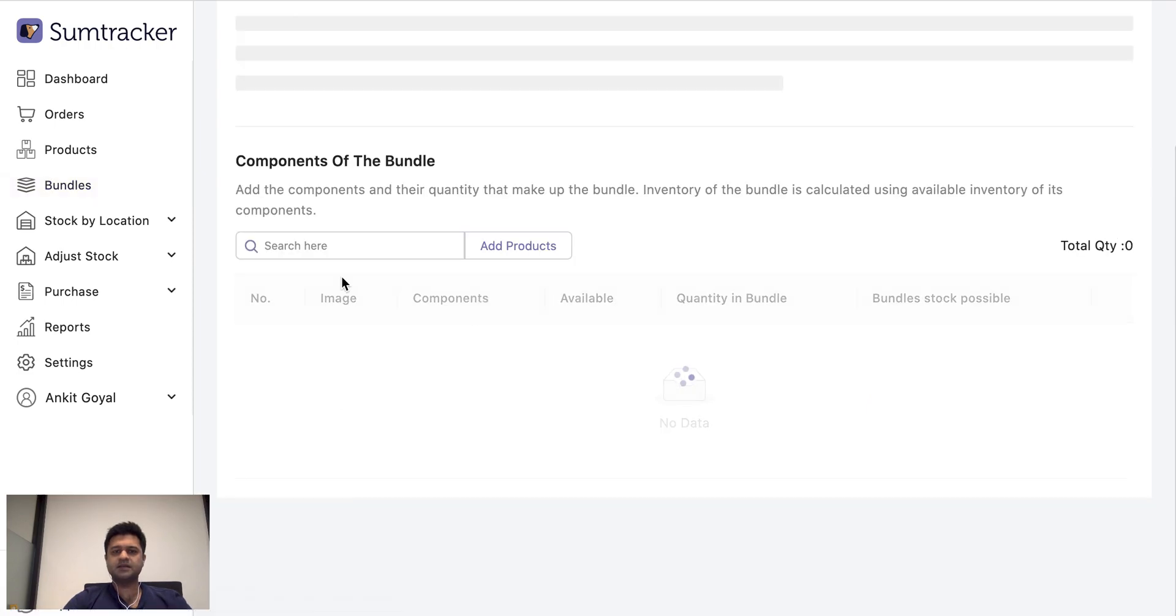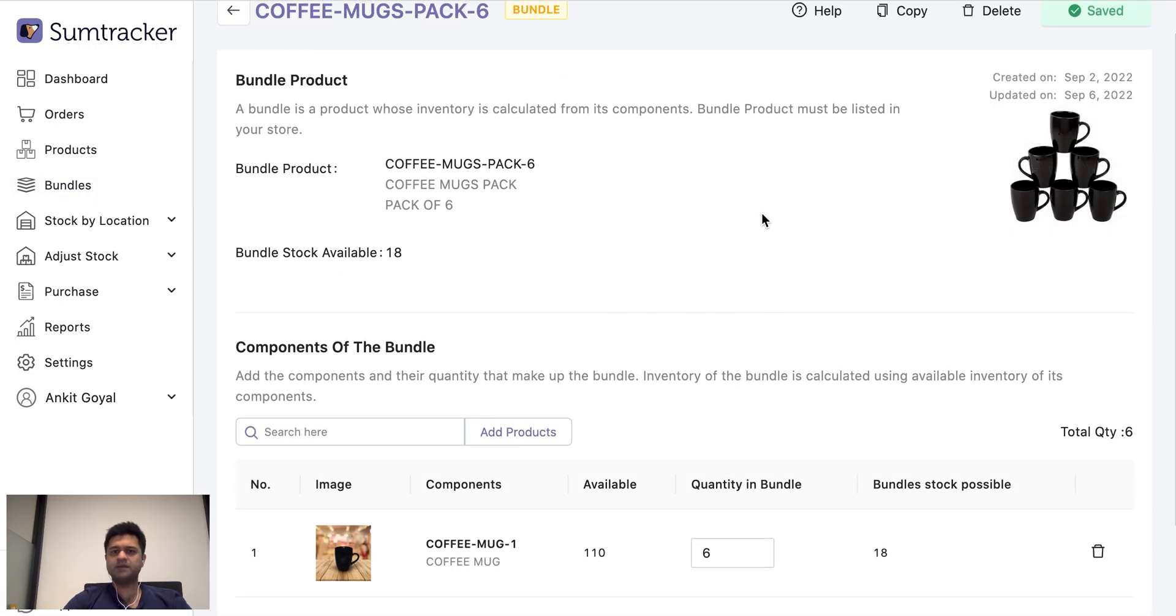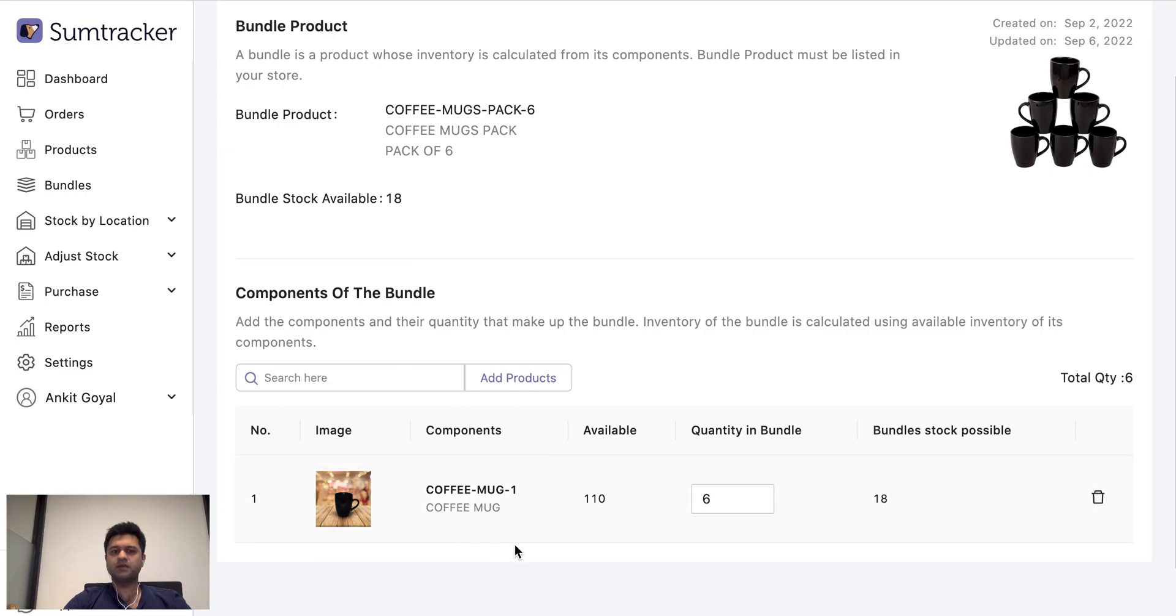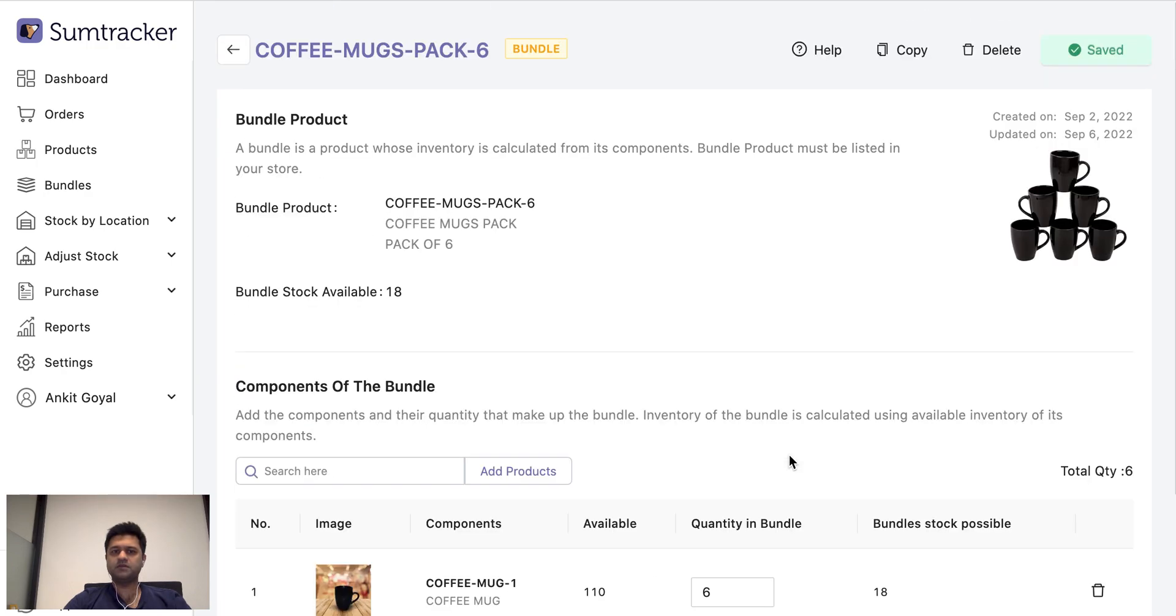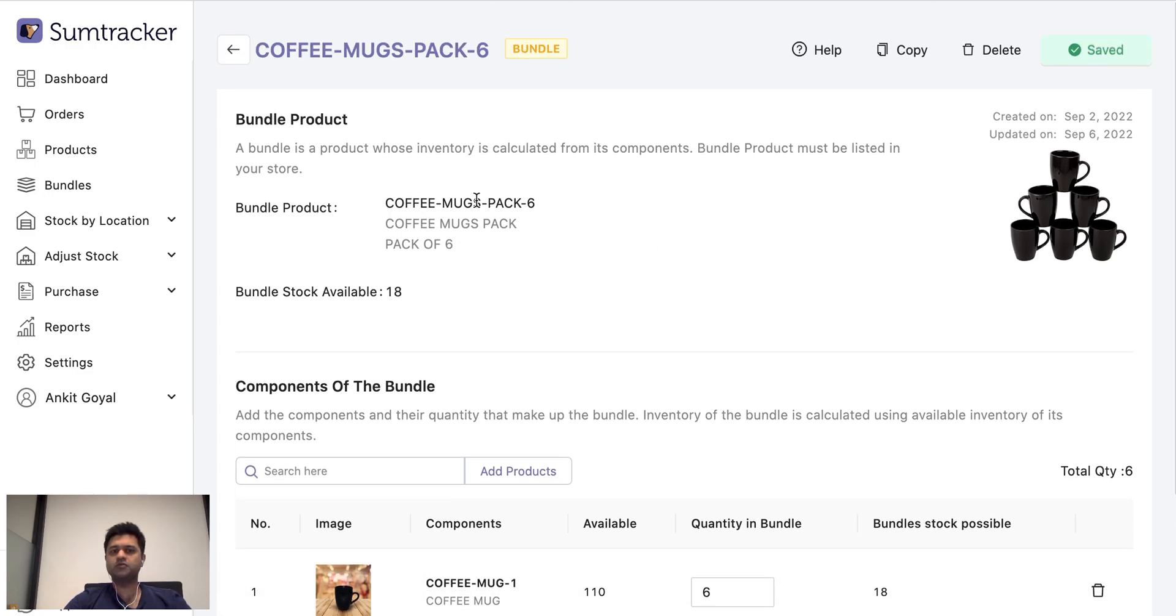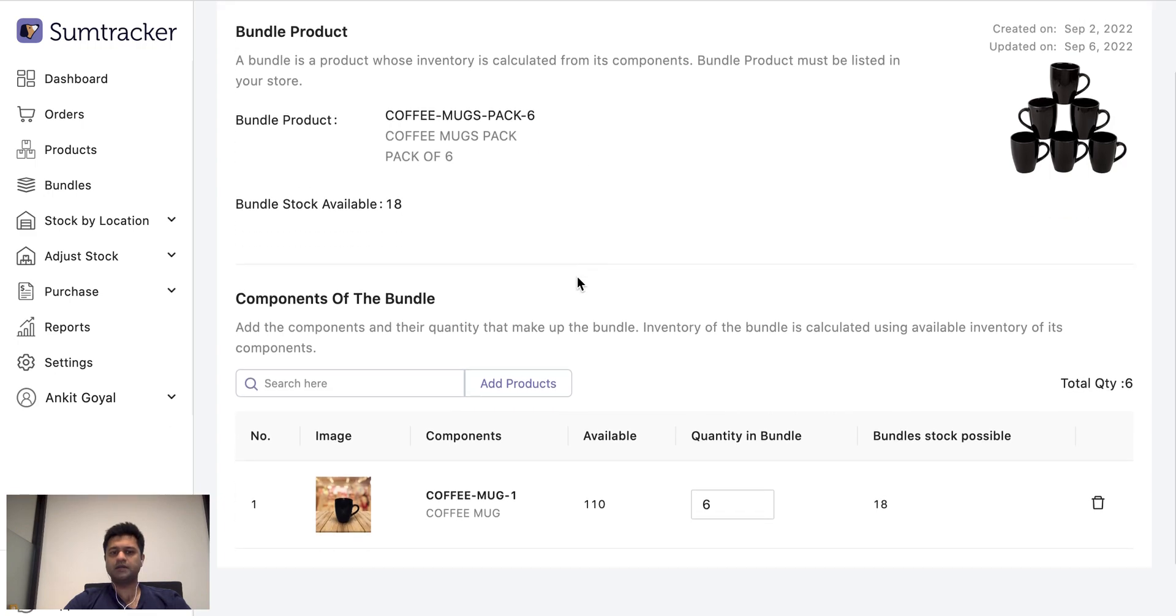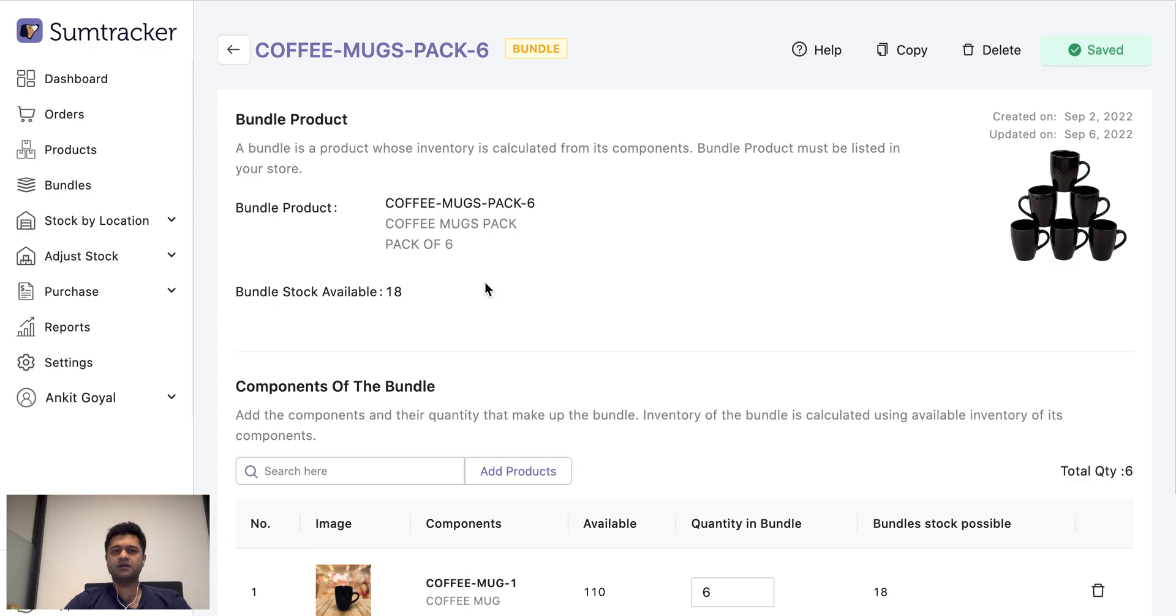Let's say the inventory of this pack depends on single coffee mugs and I have 110 of these single ones available in stock. So at most I can fulfill 18 of these packs of six. That's what I have defined on this page. So I don't need to control the packs of six inventory on my store anymore. I can just have the individual mugs and SumTracker will take care of updating the inventory of the bundle.